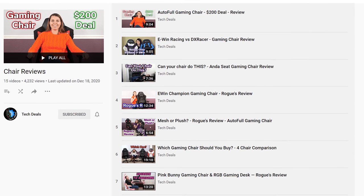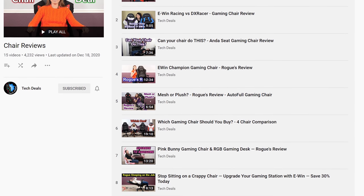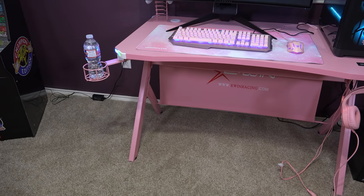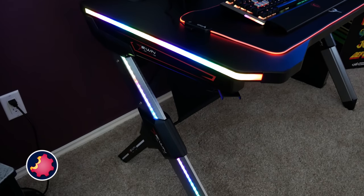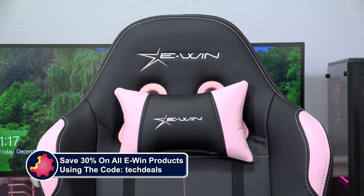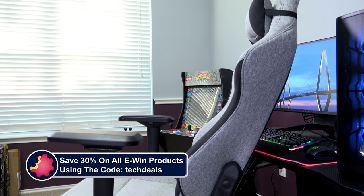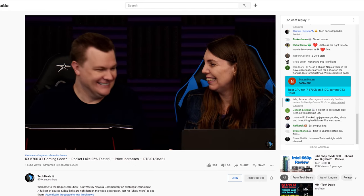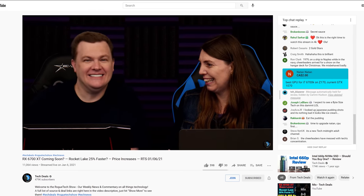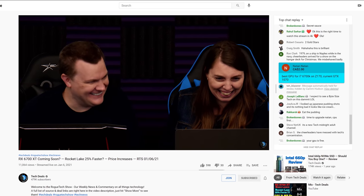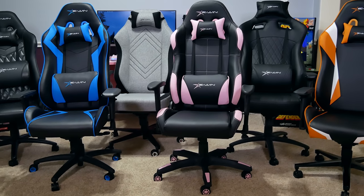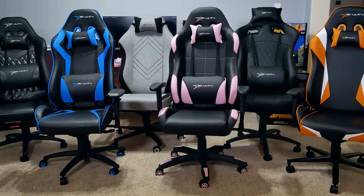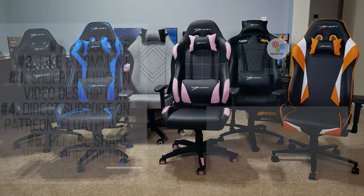We have over half a dozen chair and desk videos in a playlist down in the video description below. We also have a very special offer just for TechDeals viewers. Save 30% off of everything using discount code TECHDEALS using our link in the video description. We have used E-Win Gaming chairs for three years in our office, sitting on them for up to eight hour marathon live streams. They are very comfortable, and we are happy to work with E-Win to bring you this special discount and recommend E-Win for all of your gaming chair and desk needs.